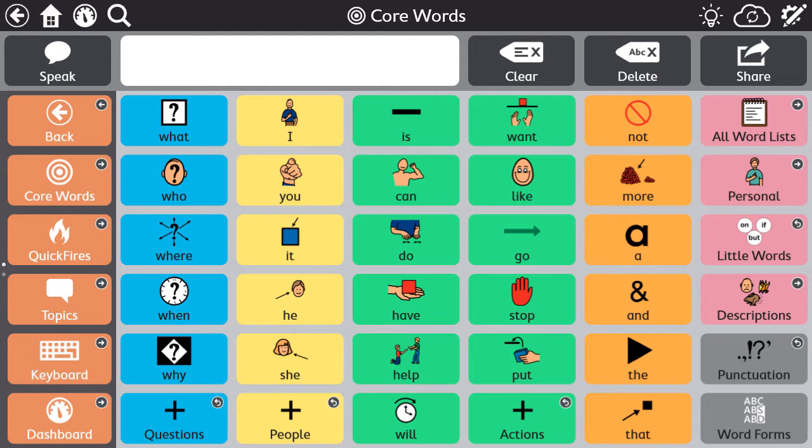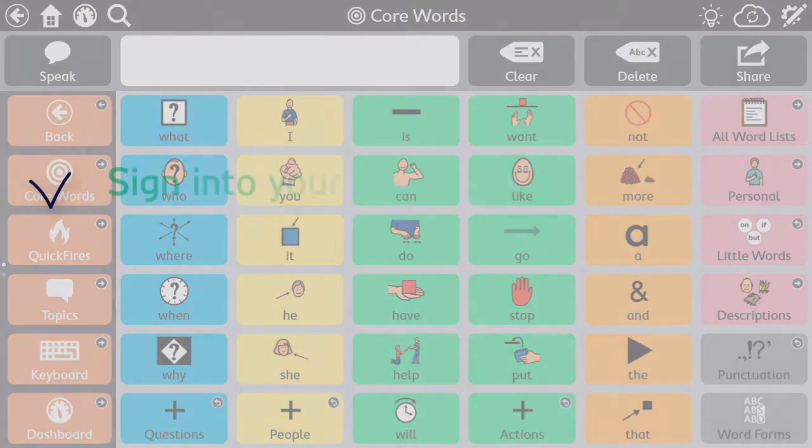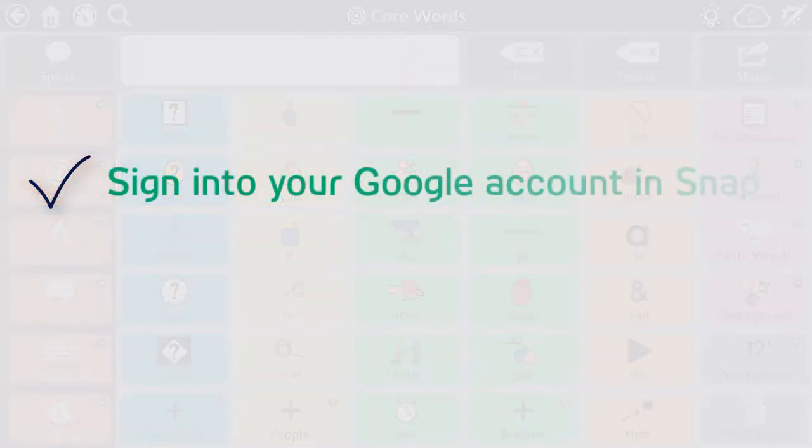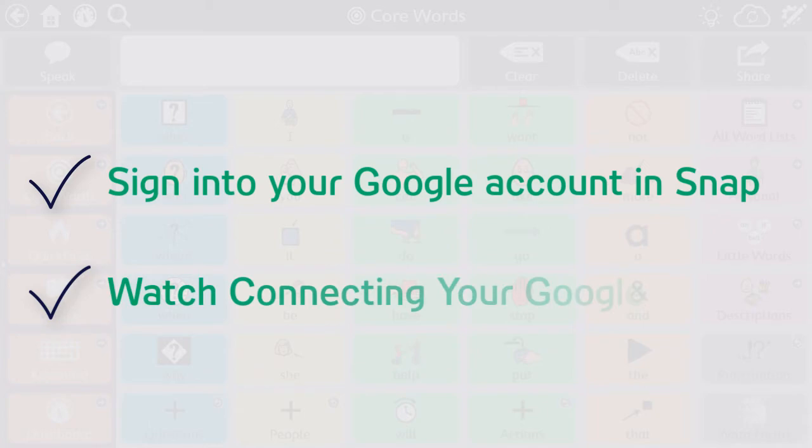To start using the integrated Google Assistant with the pre-made Google Assistant pages, be sure you are signed into your Google account within the Snap software. If you need assistance with this process, please watch the Connecting Your Google Account video on the Learning Hub.